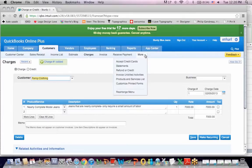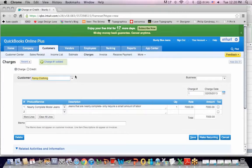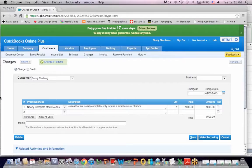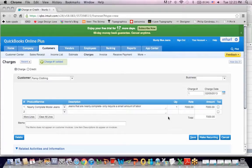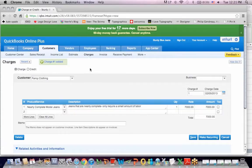So, again, what I did was I went to Unbilled Activities. I created a charge and fancy clothing, a customer that I sell to. Bought my nearly complete model, was charged for my nearly complete model jeans for $7,000. So I bought them from nearly complete for $5,000. And now I'm selling them for $7,000.